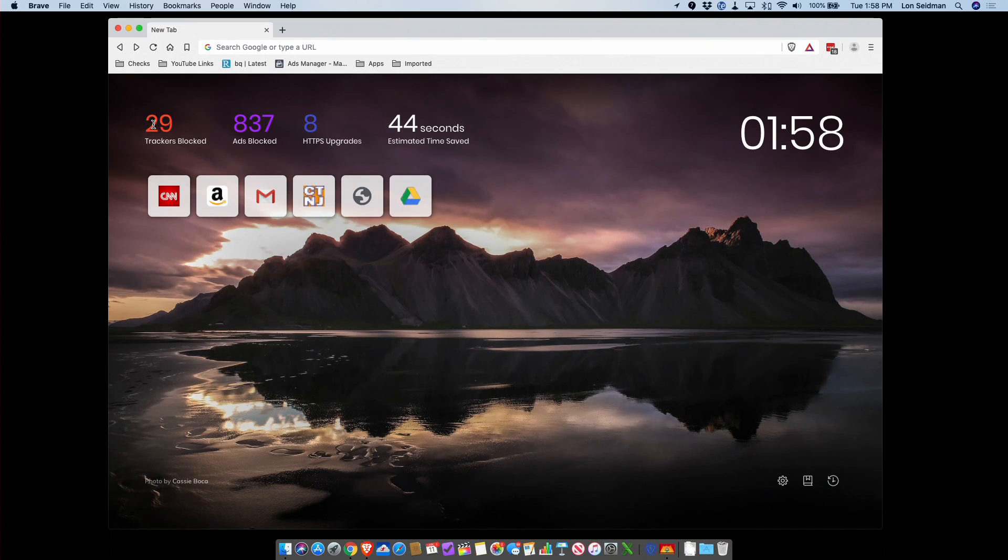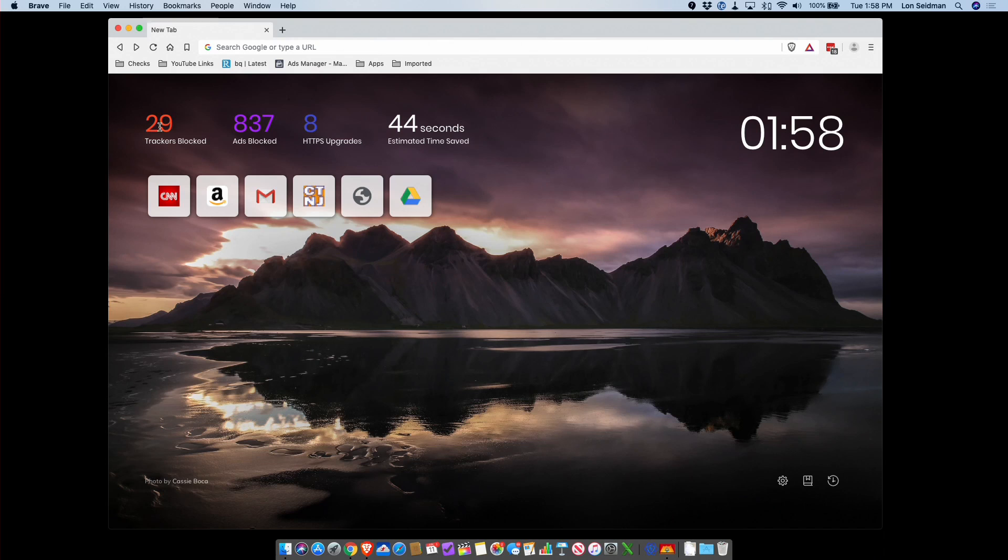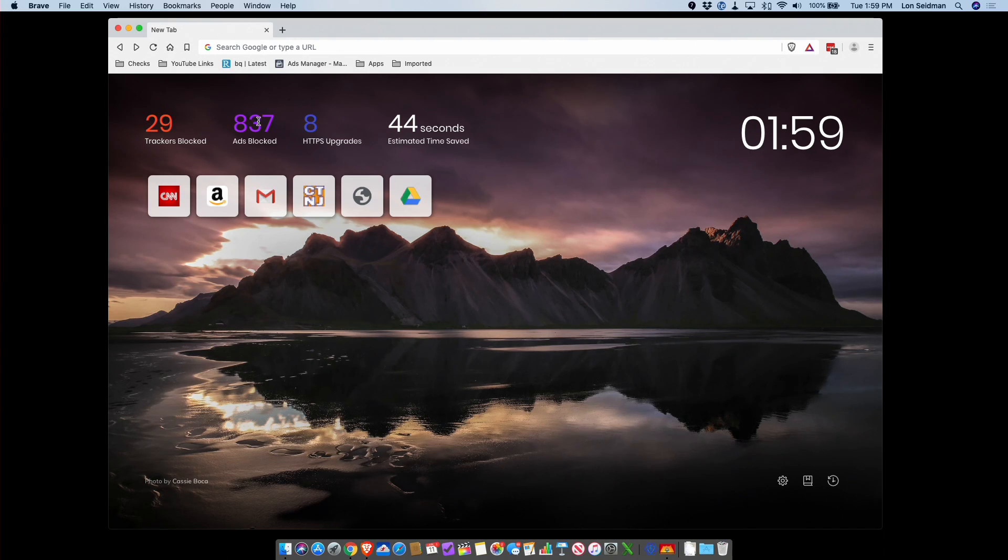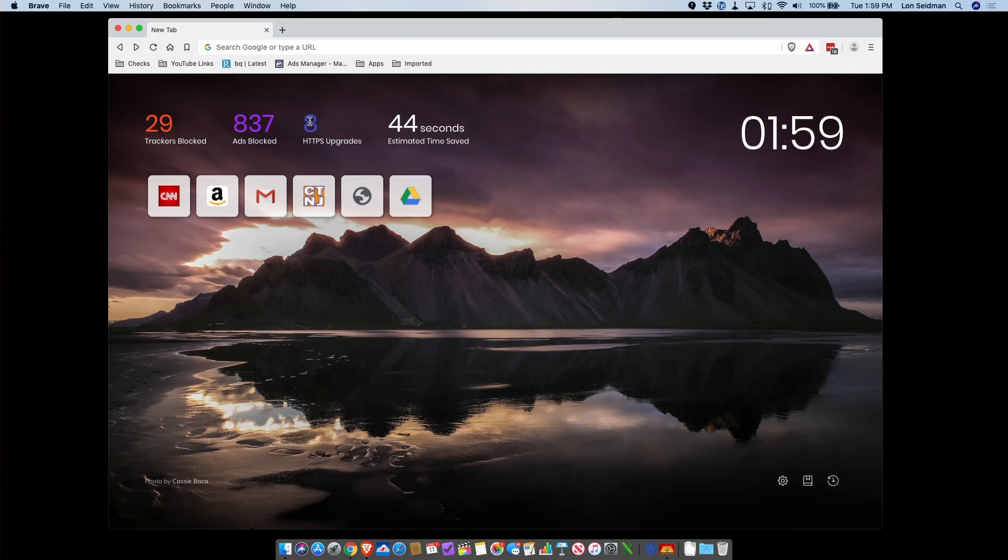So here we are on the home screen of the Brave browser. As you can see, it has blocked 29 trackers, it has also blocked 837 ads, it has upgraded me to a secure connection eight times, and it has saved me now 44 seconds of browsing time.